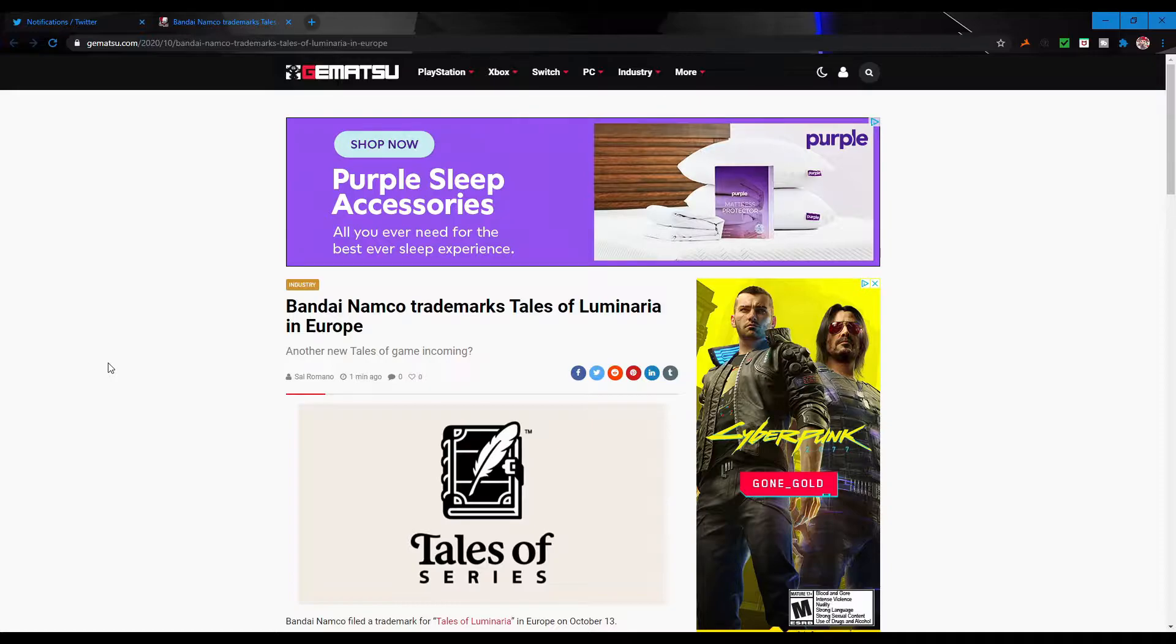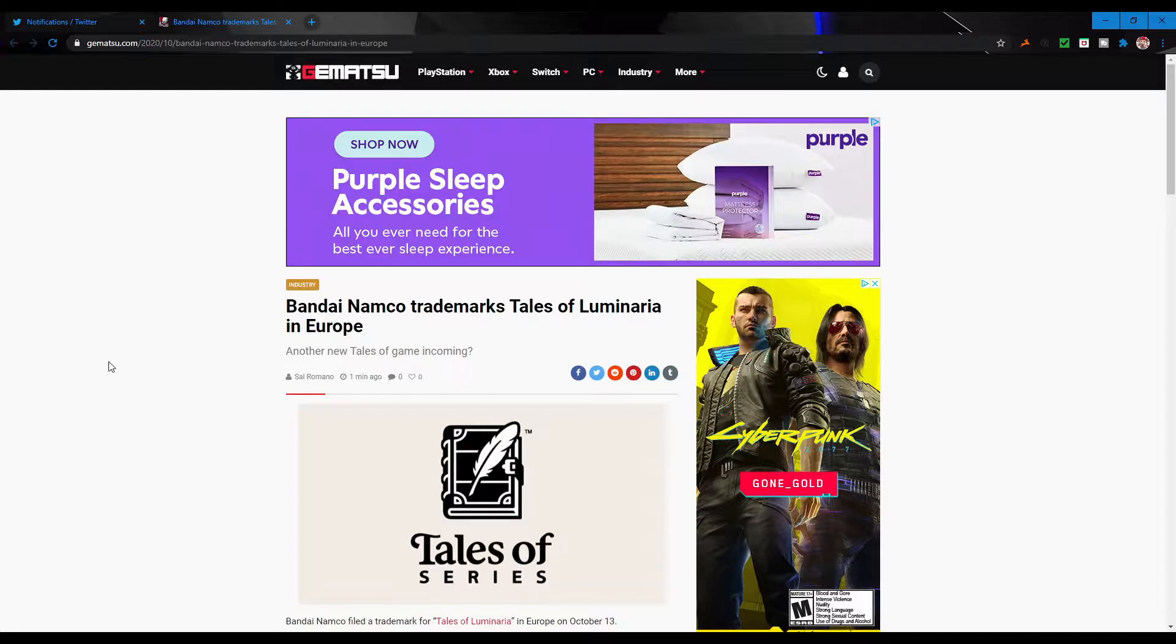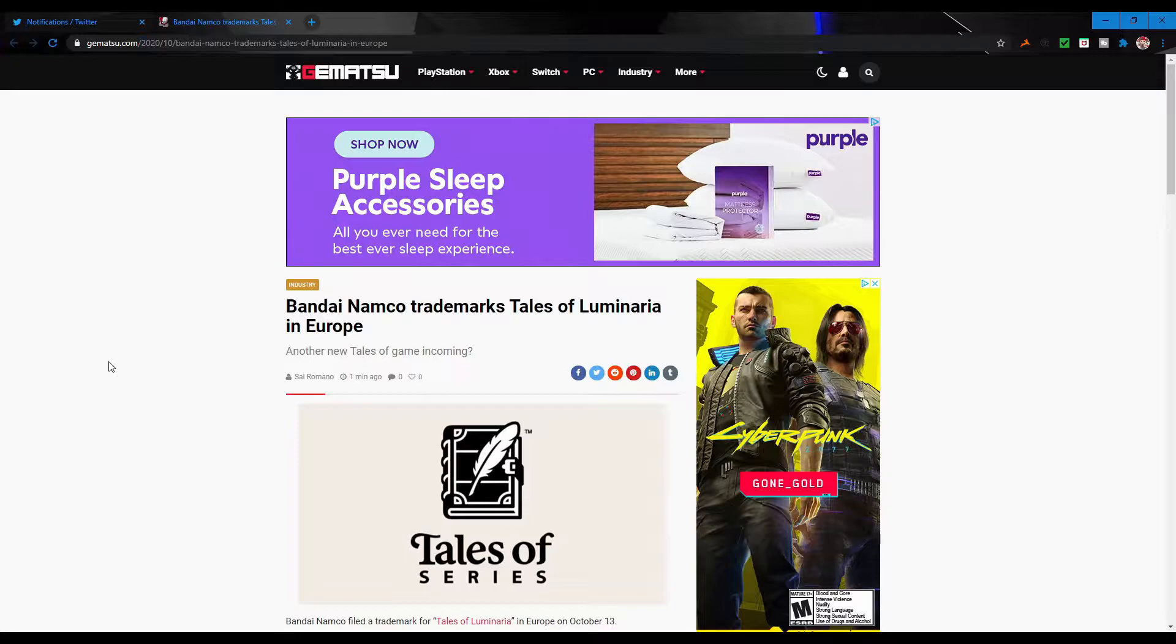But right now Bandai trademarked in Europe the name Tales of Luminaria, which obviously could be any number of things. There's no way to even speculate, but we're going to speculate anyway.